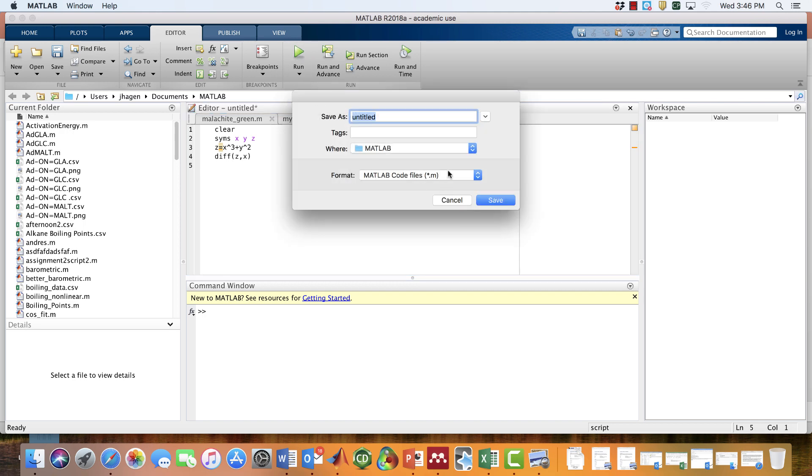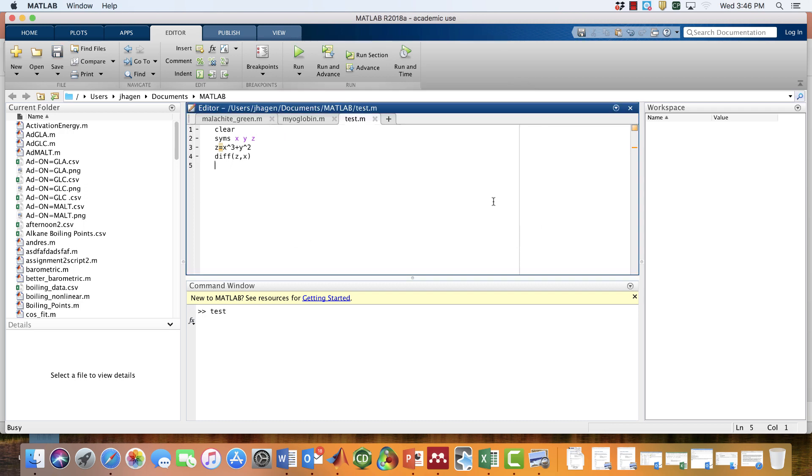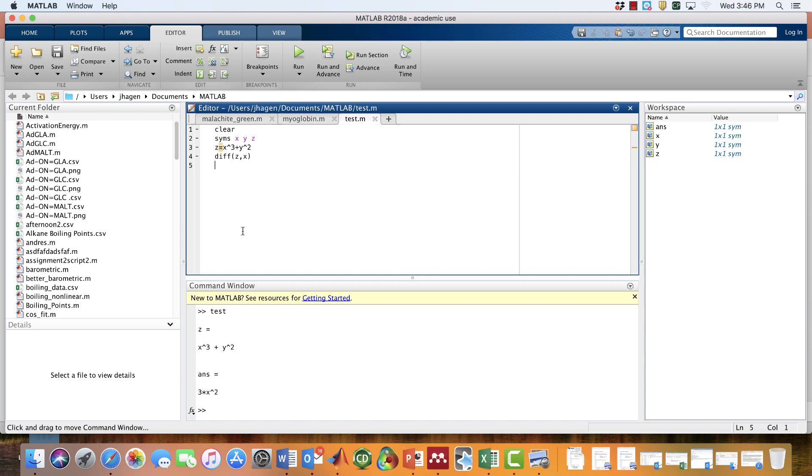We have to give it a name, so let's call it test, since I'm not really going to save this for anything. Then it runs and tells us the partial derivative of z with respect to x. Of course, the partial derivative treats y as a constant, so it's just giving us this result.